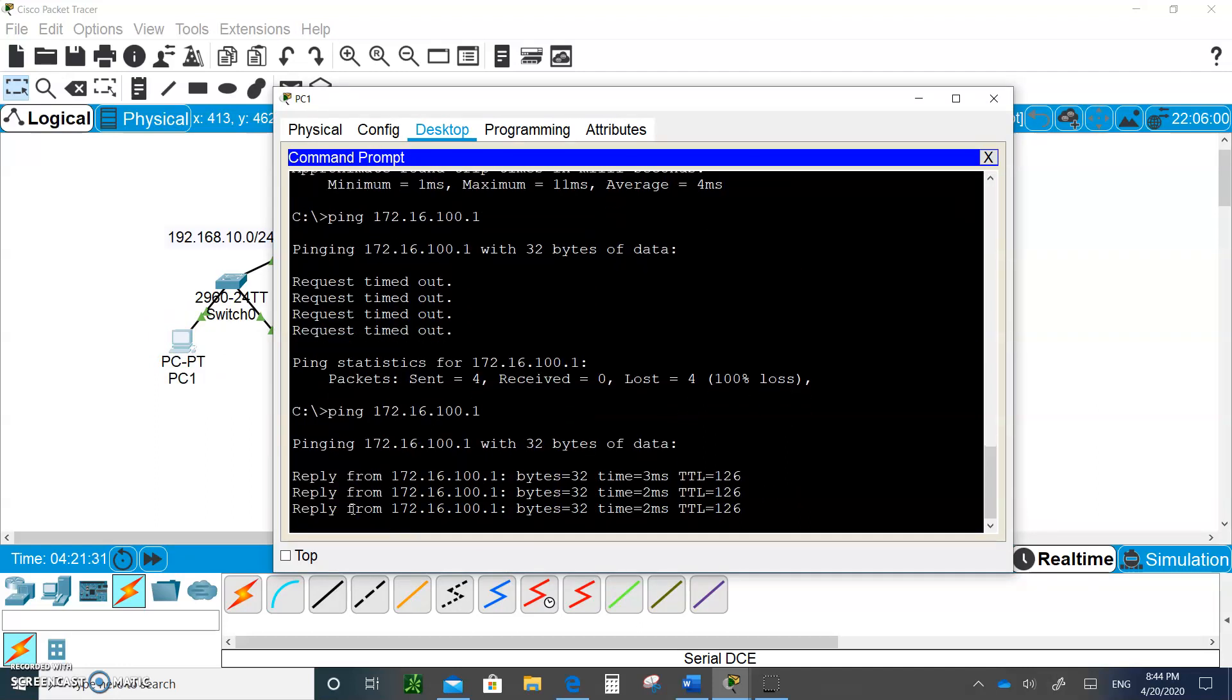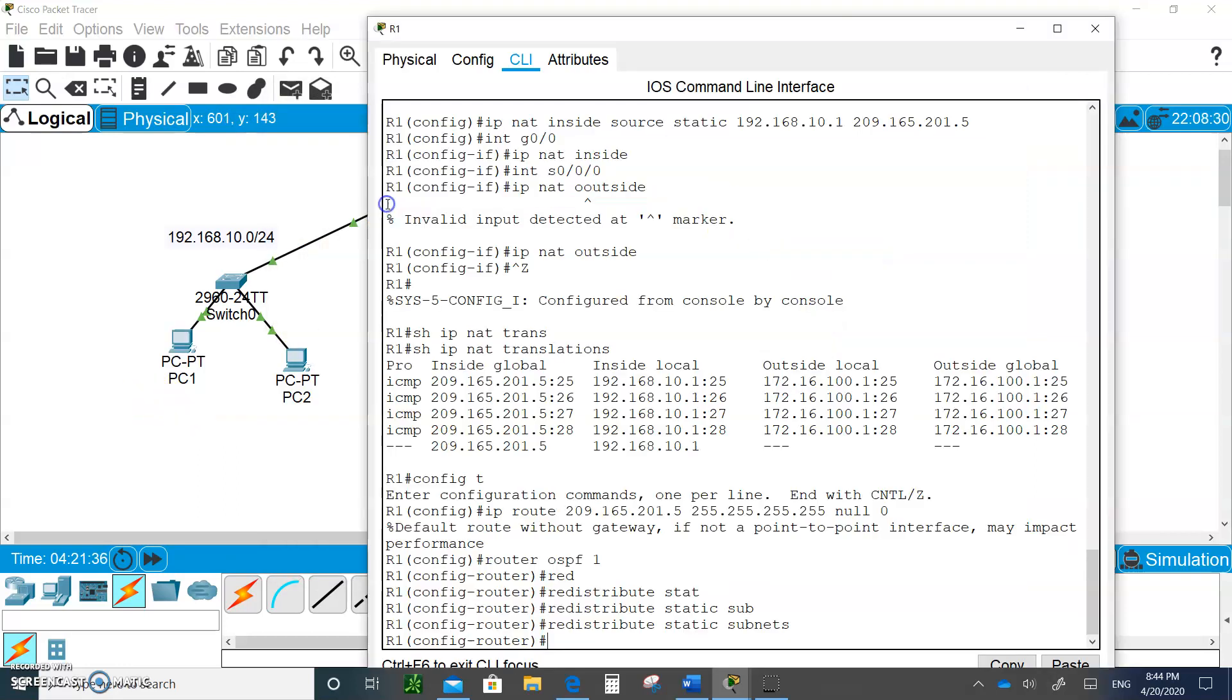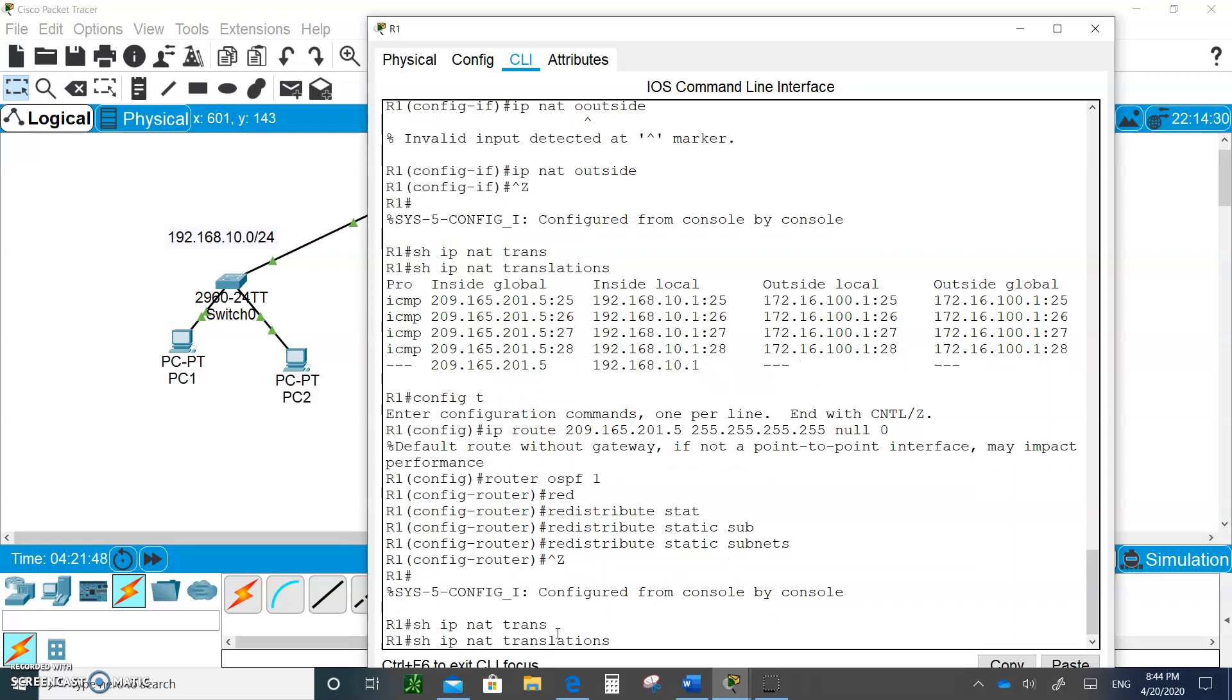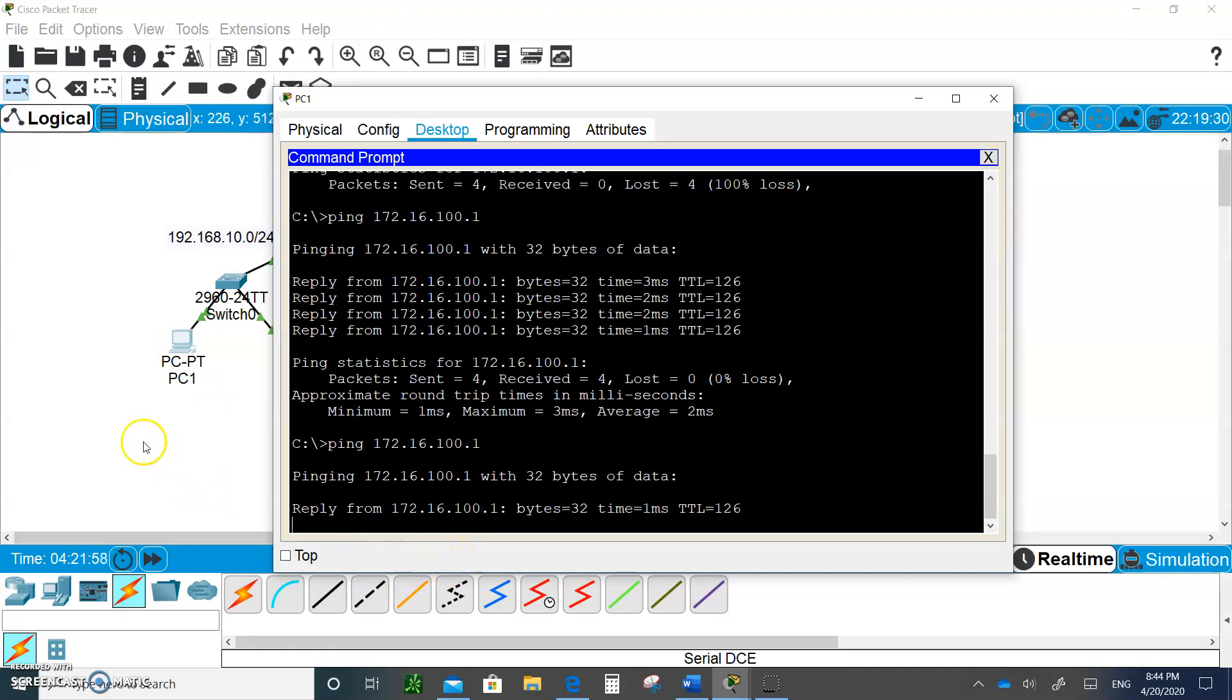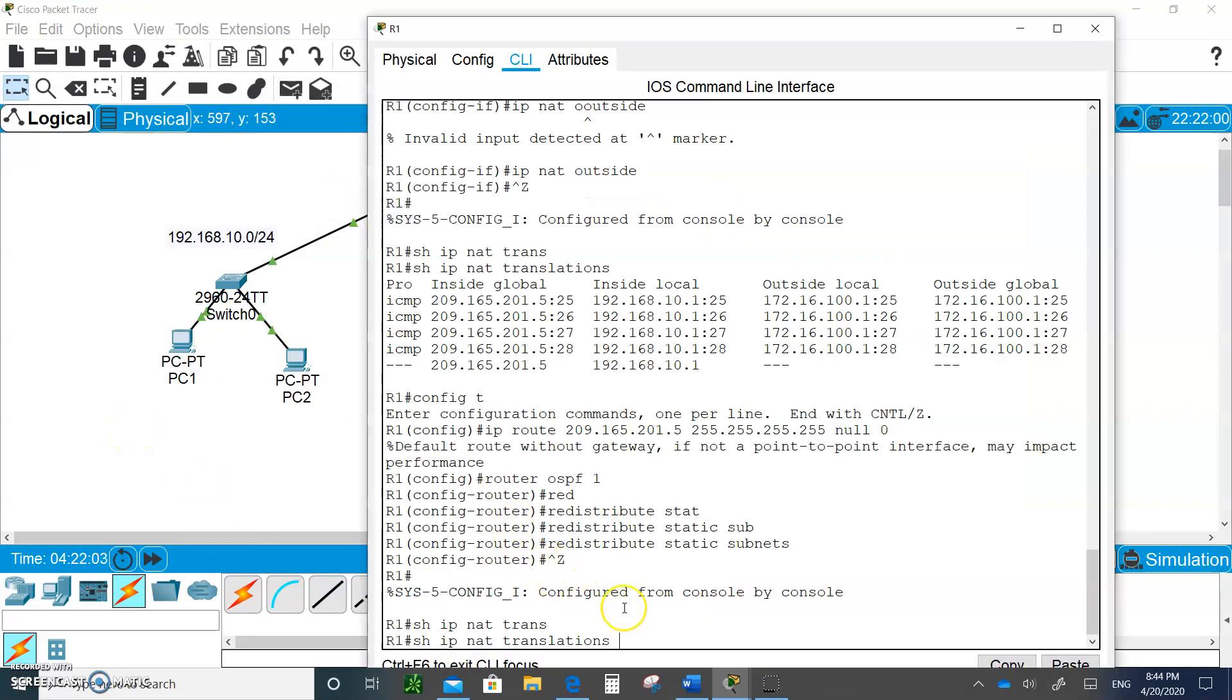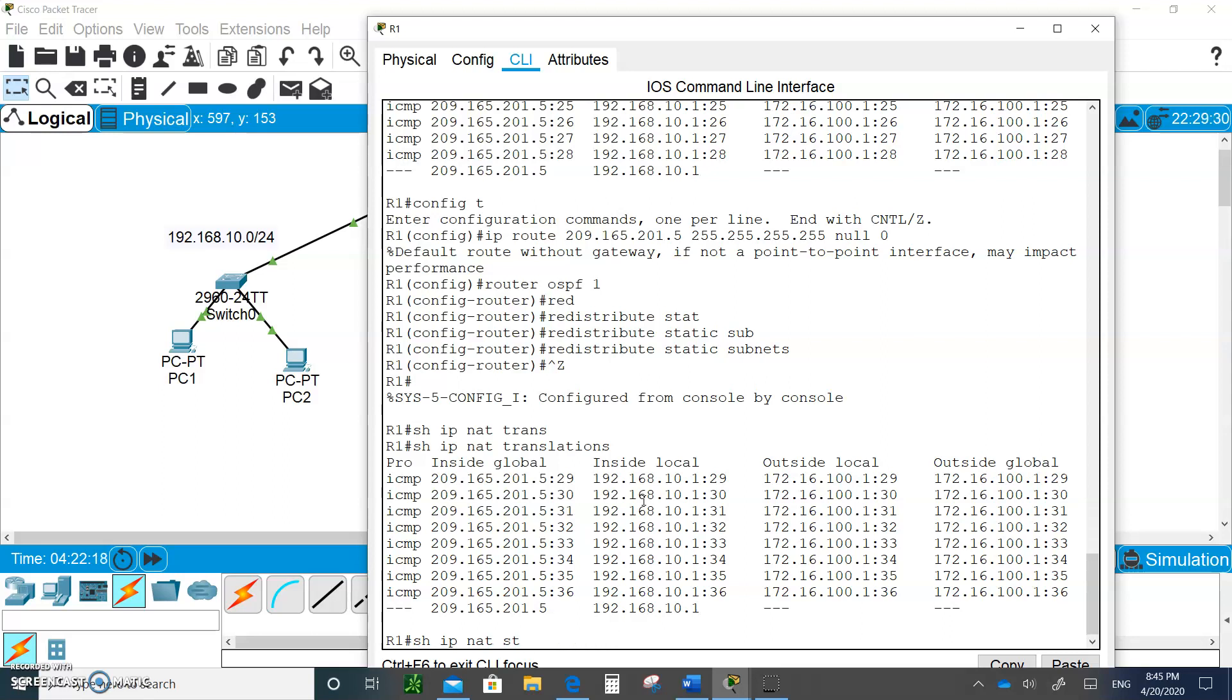Now I was able to get that. If I go in and do Control Z, show IP NAT translation, there you go, you got the global IP addresses. Here is the inside local. Let's look at show IP NAT statistics. 24 misses, 12 hits, 16 were expired. Beautiful.